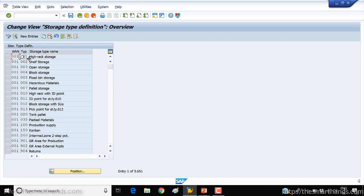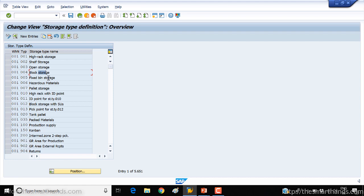So again there are different storage types. For example, for 001 warehouse we got 001 storage type, the name is high rack storage, then we got cell storage, open storage, block storage, fixed bin storage. You can call it whatever you want. Depending on the business requirements you can give it a description and you can have one or more than one storage type.